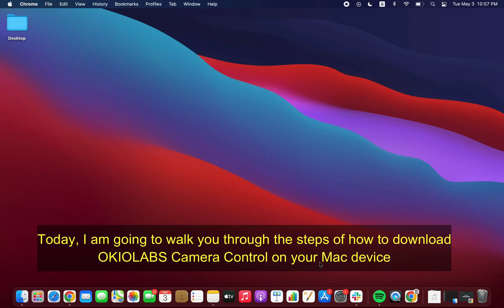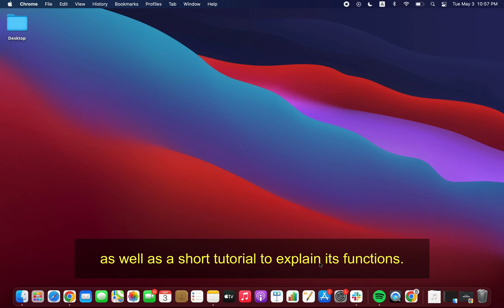Today I'm going to walk you through the steps of how to download OkioLabs Camera Control on your Mac device, as well as a short tutorial to explain its functions.